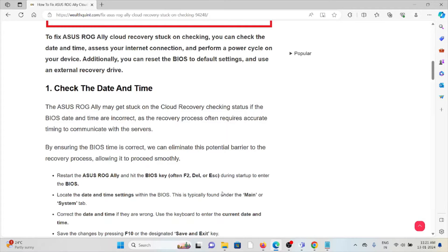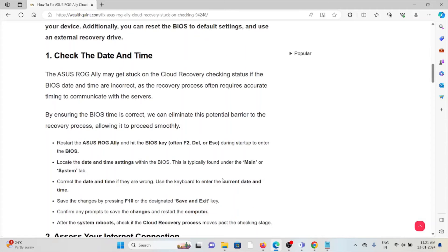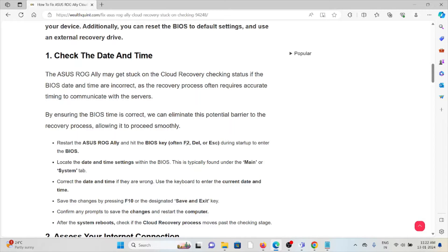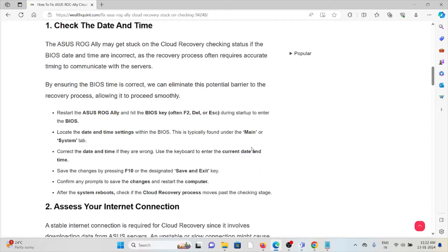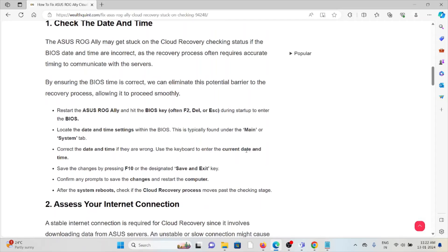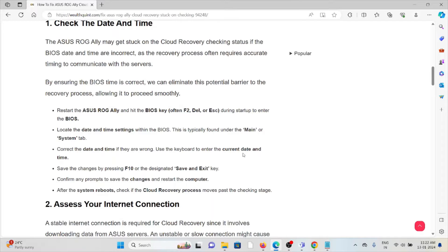Restart the ASUS ROG Ally and hit the BIOS key, which is often Delete or Escape during the startup to enter the BIOS. Locate the date and time settings within the BIOS. This is typically found under the Main or System tab.